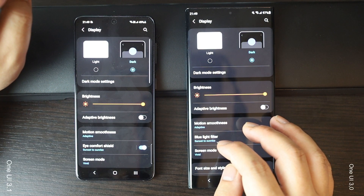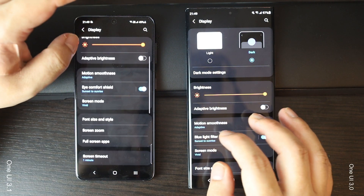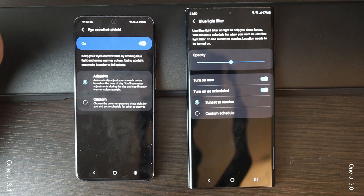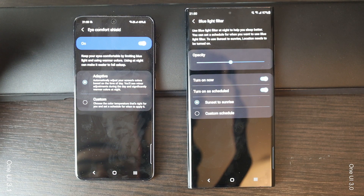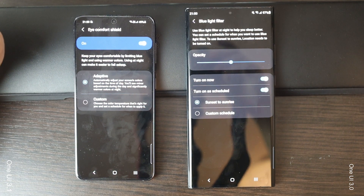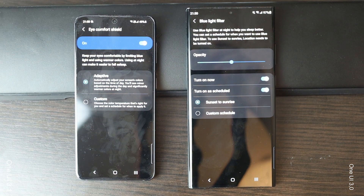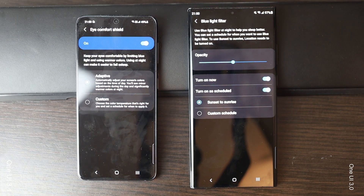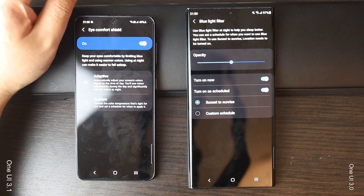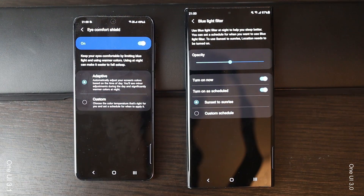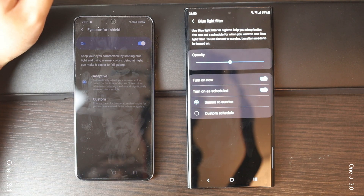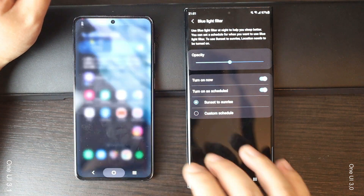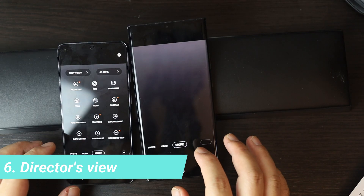In the display settings we can find a new feature called Eye Comfort Shield. It is essentially the same as the previous Blue Light Filter feature, just renamed. However, there is one interesting addition: a custom option that lets you manually select the color temperature based on your preferences. It also lets you set a schedule to enable your custom color setting automatically — you can have it enabled all the time, vary it from sunrise to sunset, or change it at a specific time.